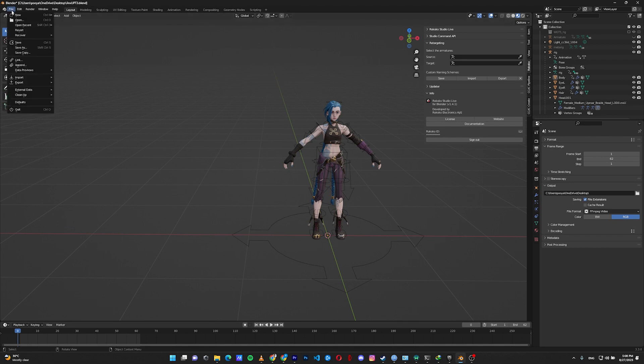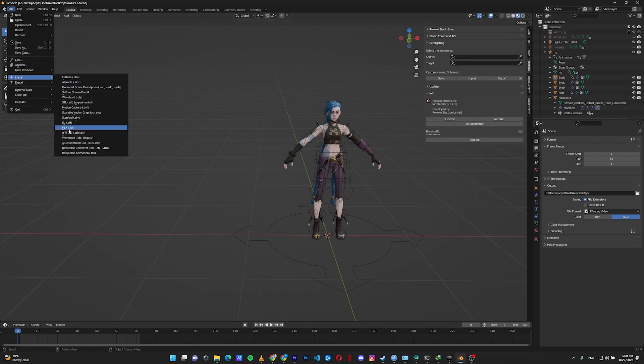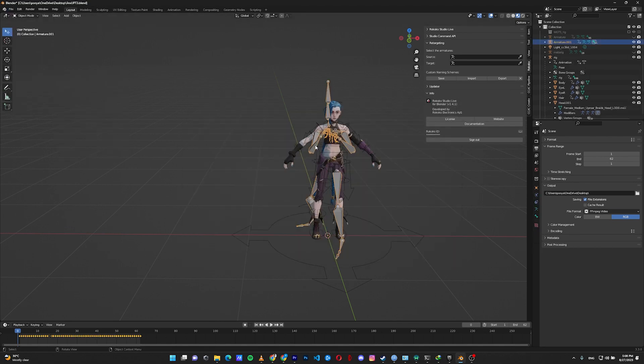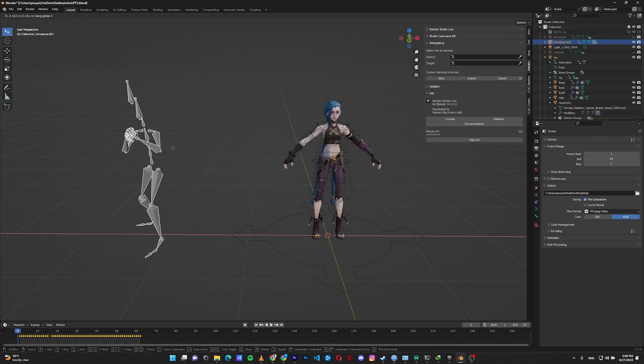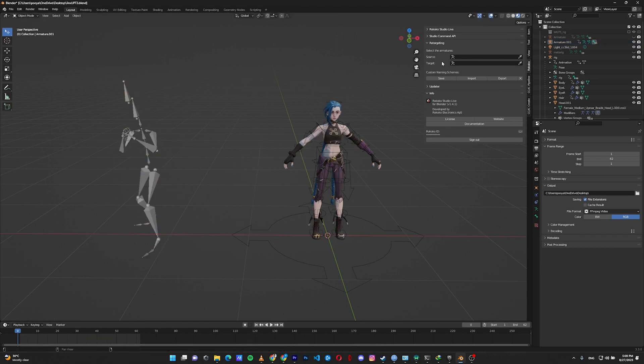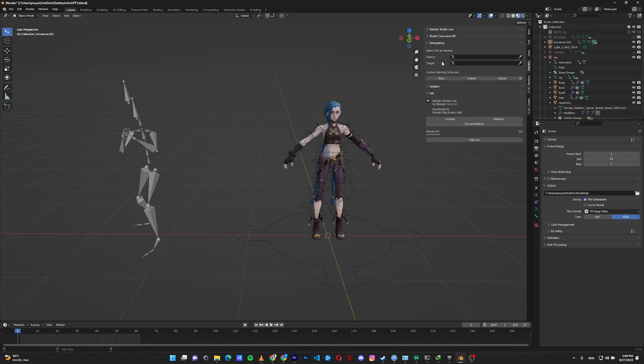Next, import the mocap that we downloaded from Miximo. Import FBX. Here's the mocap. Let me move it a little bit aside. And important notice: the Rococo add-on for Blender only works for blender 3.3 or below. As of time of recording this video, you can't retarget your mocap in Blender 3.4 and above. So keep in mind that your Blender version should be 3.3 and below.